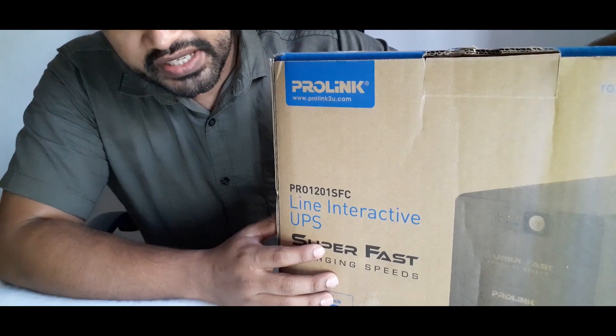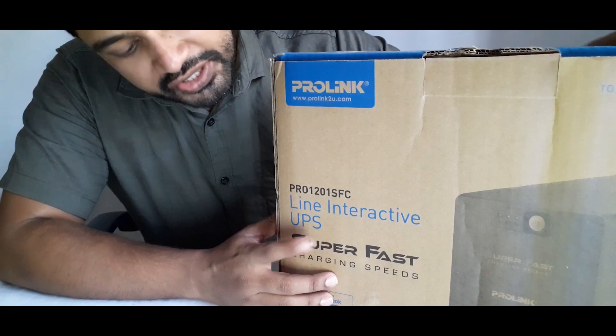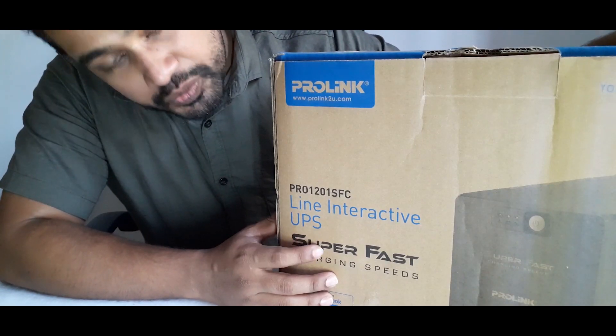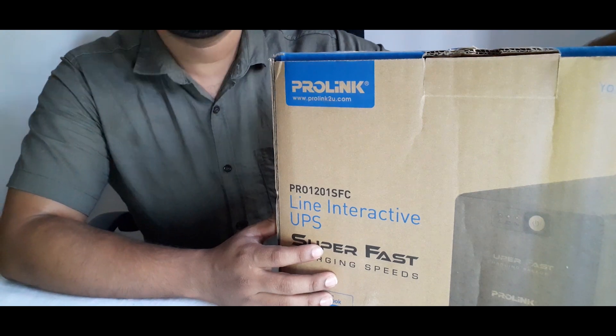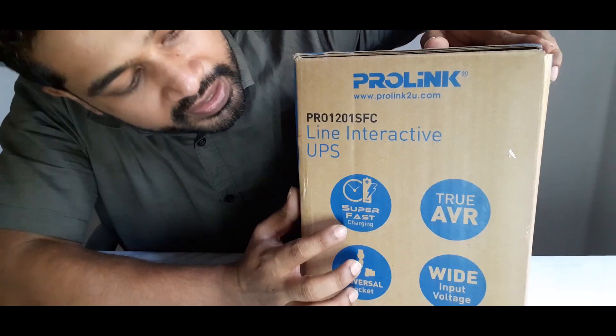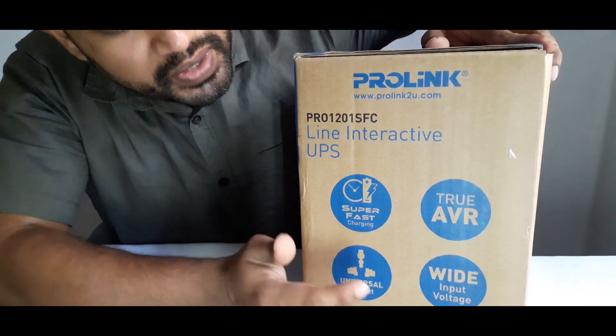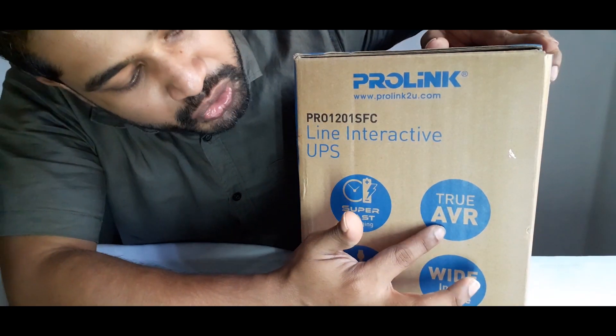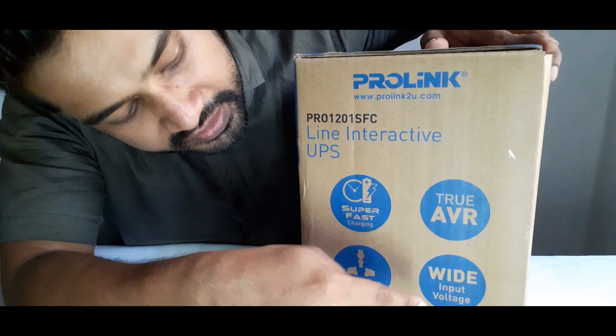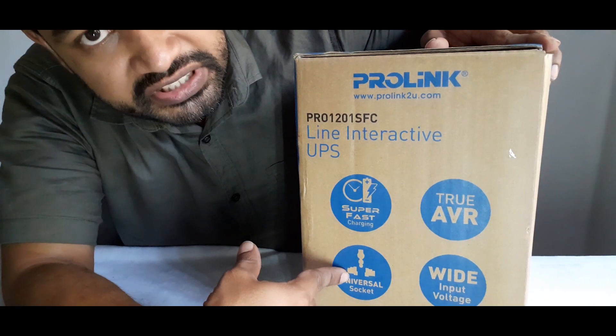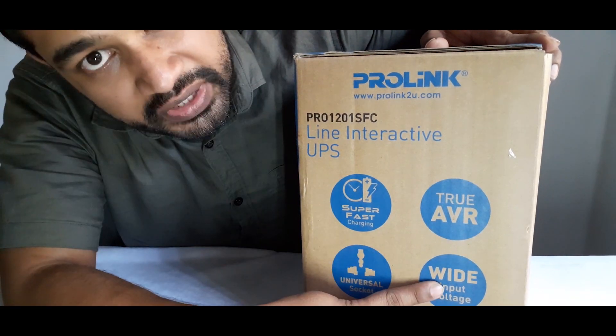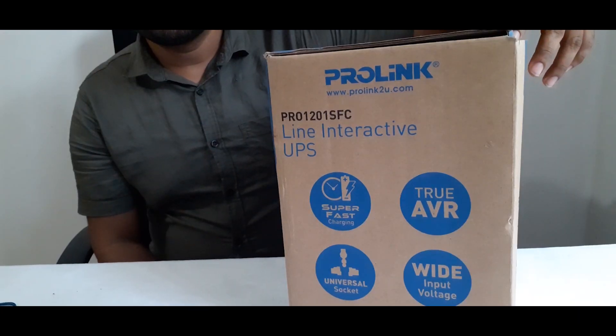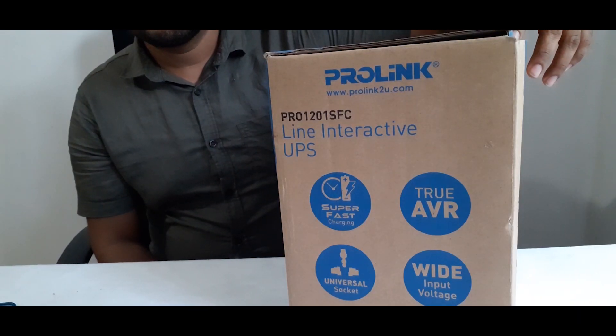Normally laptops contain this kind of inbuilt systems. As you can see this UPS has super fast charging and it also has AVR universal sockets and wide input voltage. Let's unbox the product.